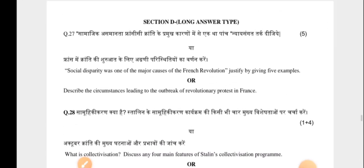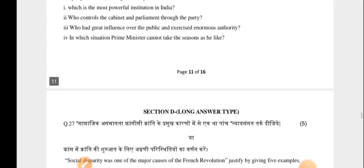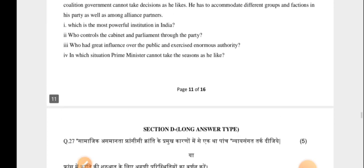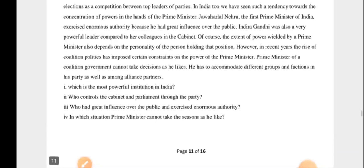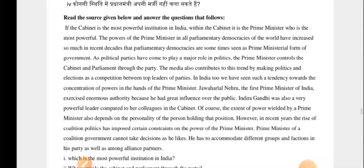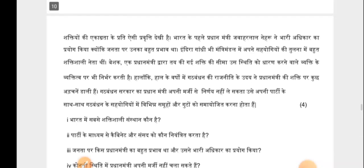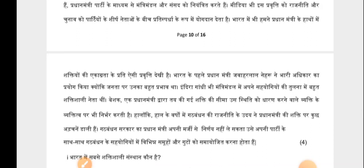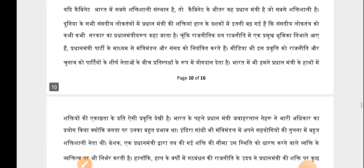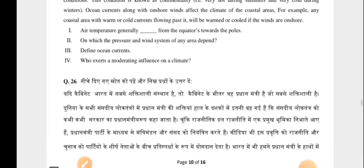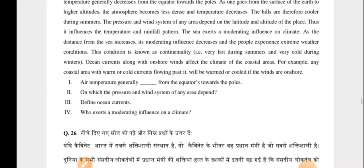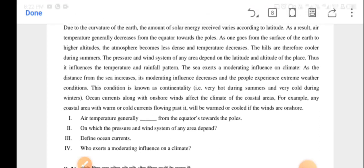The question paper link will be given in the description — you can download it and practice. Those students who have not yet subscribed to our channel, please subscribe and press the bell icon, because many types of sample papers have been uploaded and more will be uploaded. You will get notifications on your mobile so you won't miss any updates. Best of luck for your exam and for your preparation. Thank you.